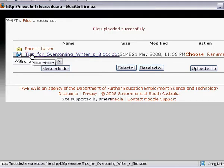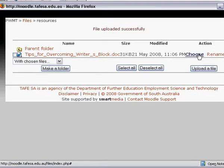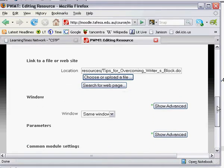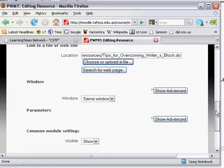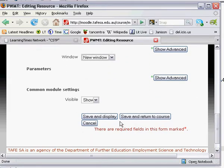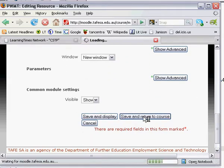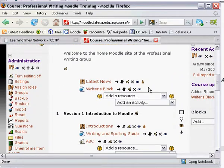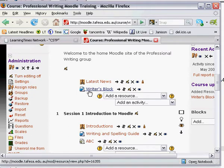It's in my Moodle site. To select the file I click Choose, and you'll see that it's ready to be made accessible. You need to choose whether you want the file to open in the same window or a new window — I think new window is always preferable. I slide further down and click Save and Return to Course. You'll see I now have the file called Writer's Block.